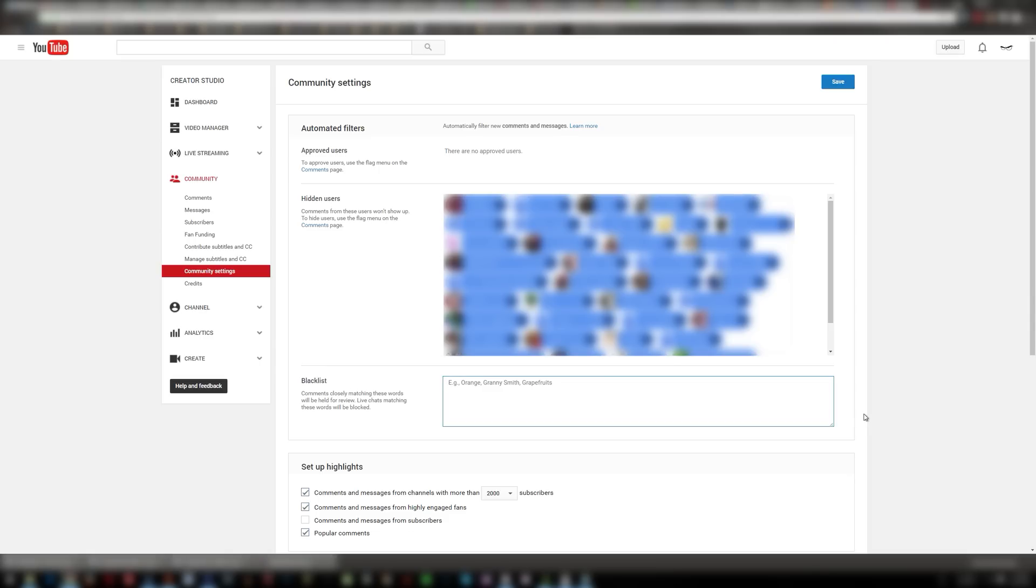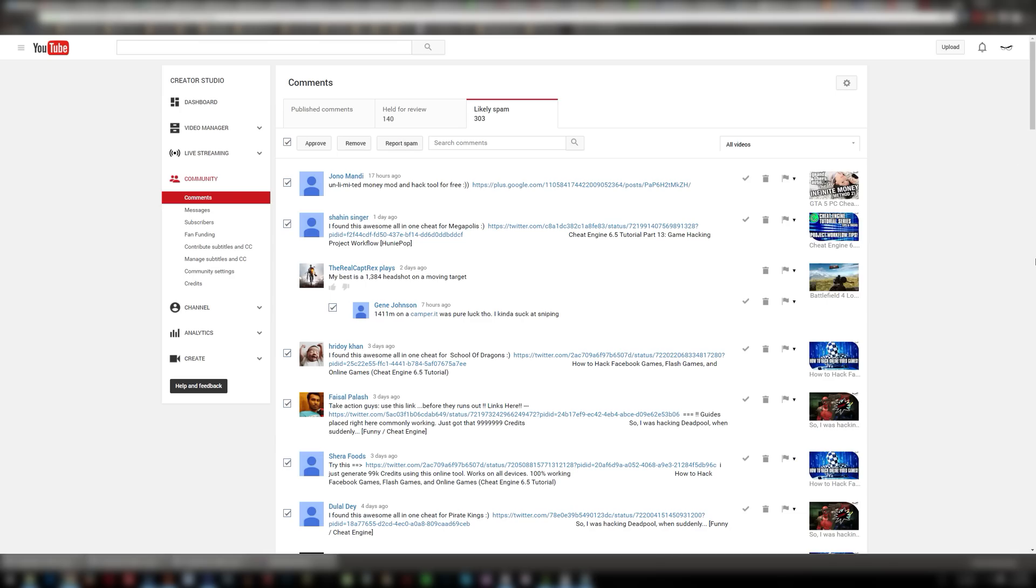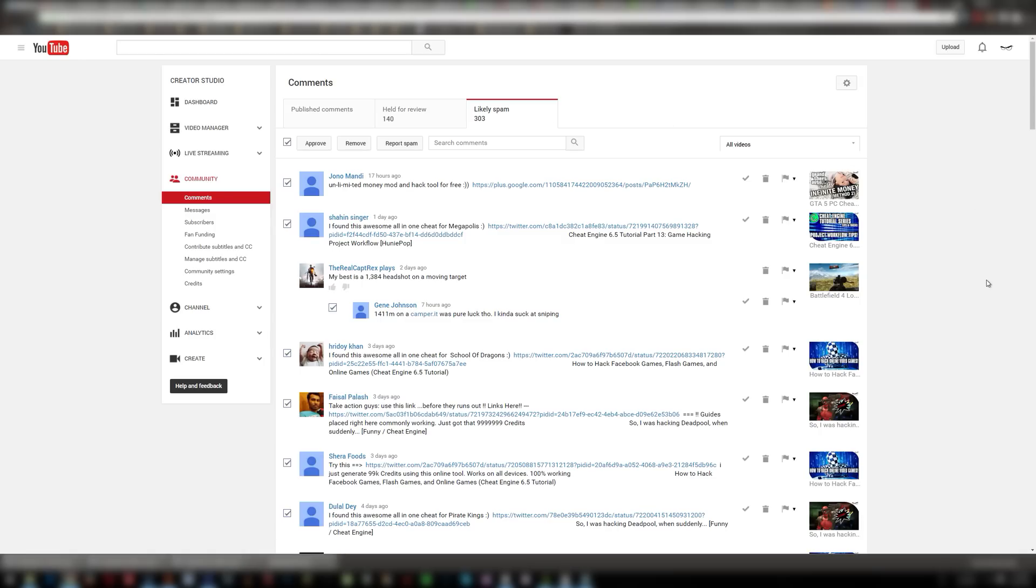But anyway back to spammers, one thing that you can do is if you click the comments section here under community and then you click on likely spam that is what YouTube thinks is spam. It will automatically try to recognize spam for you.